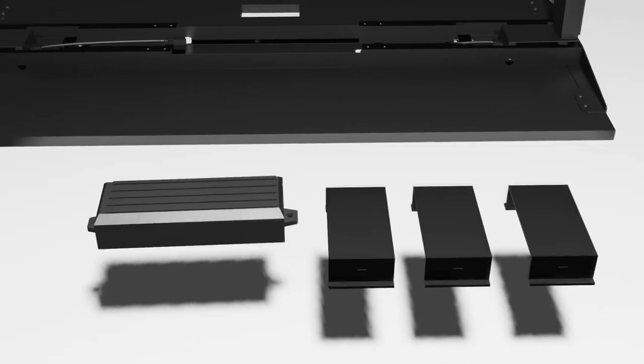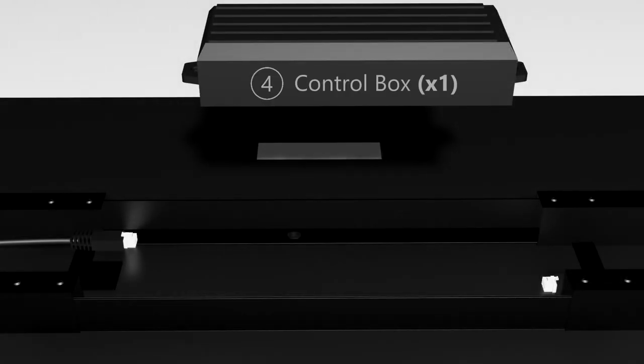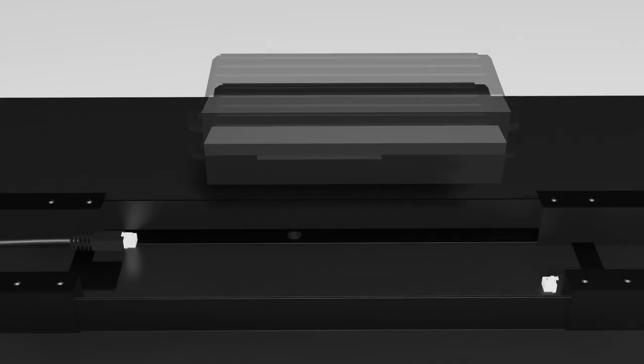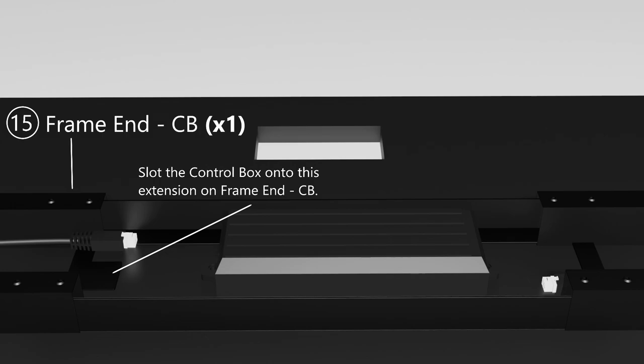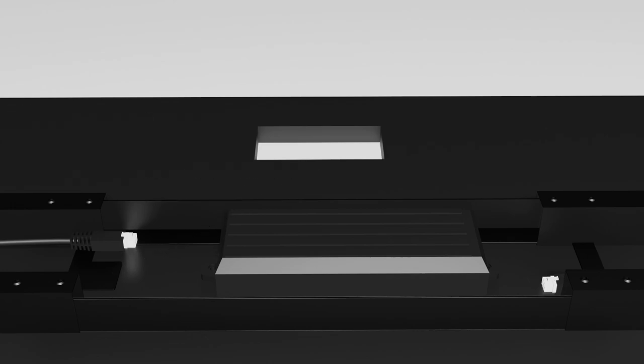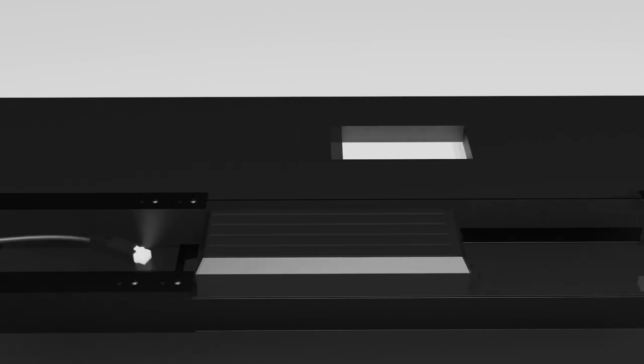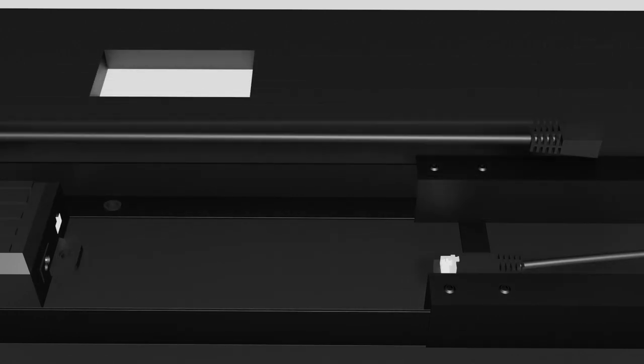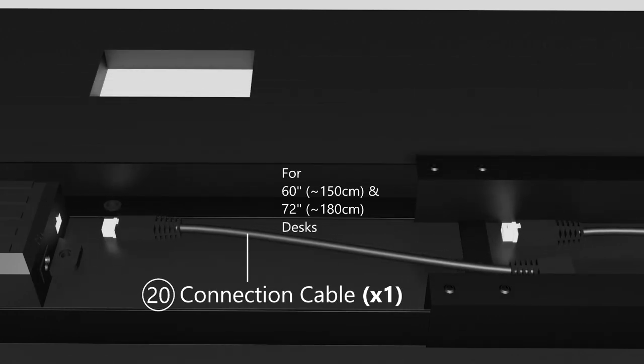Now bring up the control box as indicated by number 4 on the user manual. Rotate it according to where your ascent desk controller is or where you want your power cable to be. Slot that onto the lip on the frame end indicated as part number 15, frame end dash C beam. For the 60 inch and 72 inch desk, or the 150cm and 180cm desk, there is a connection cable provided. It is indicated by part number 20 and it is required to extend the motor cable to the control box.